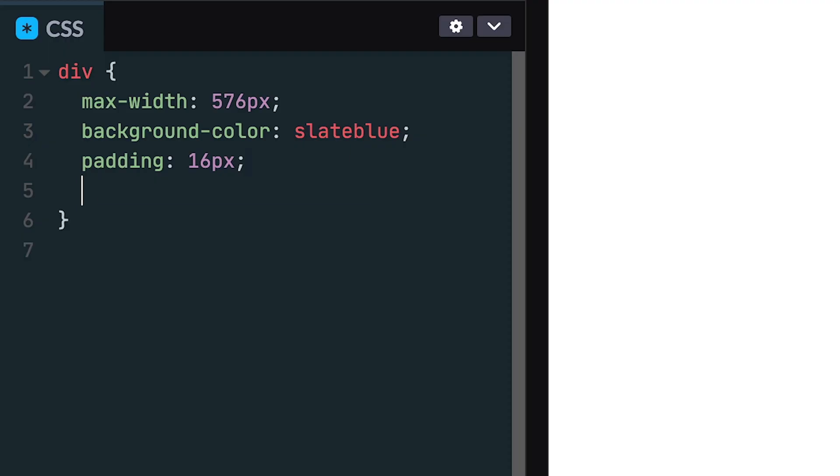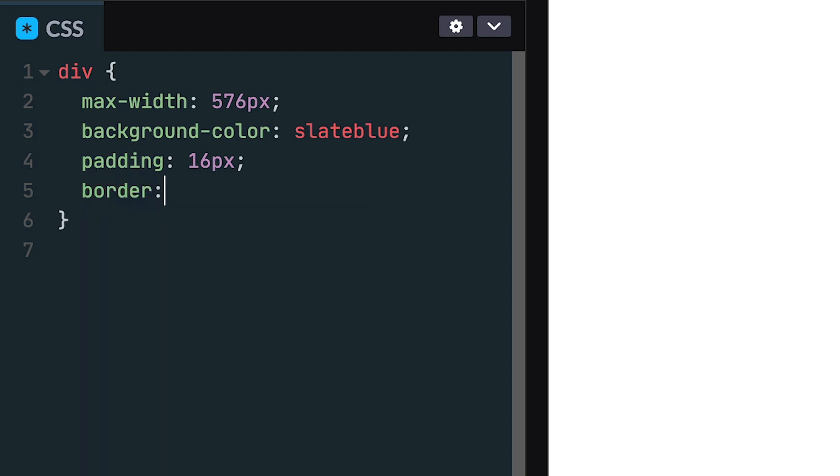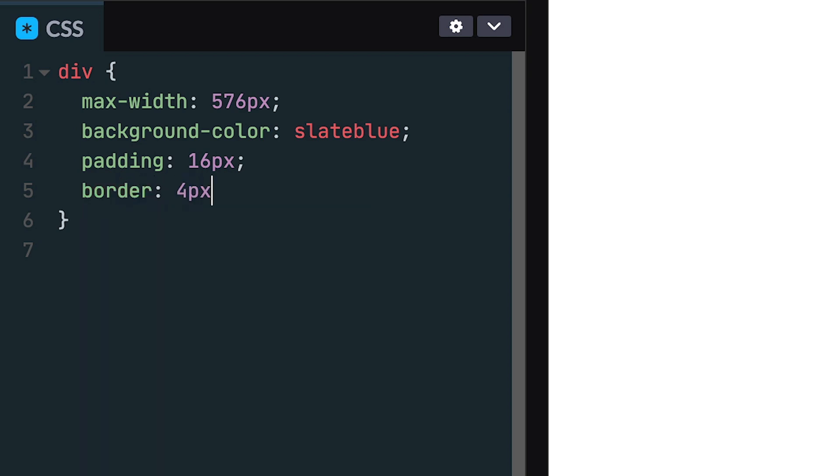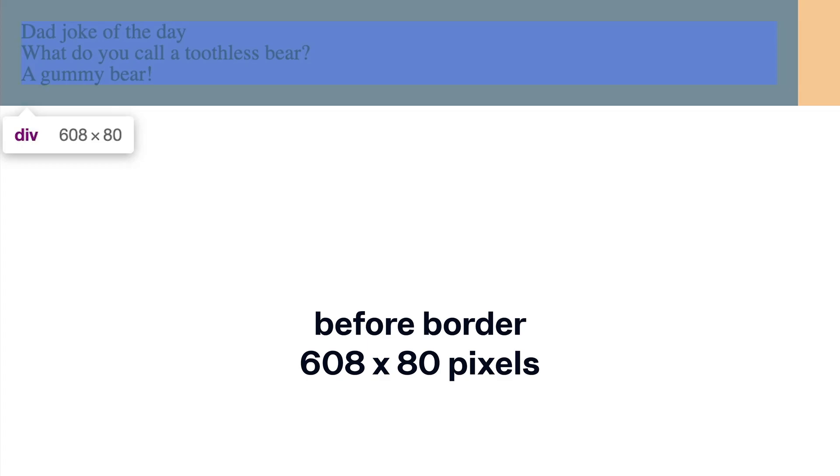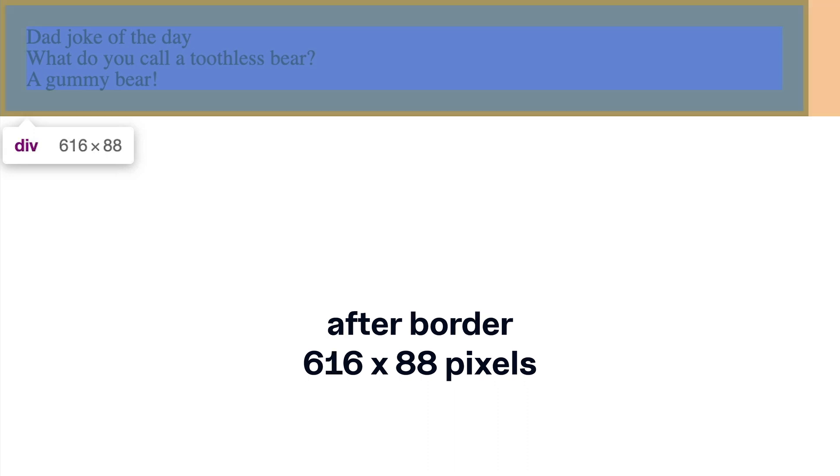After padding comes borders. I can add a border outside the content in the content's padding. The important concept to remember with borders is that they add to the total width and height of the element, even when the height and width are explicitly defined.